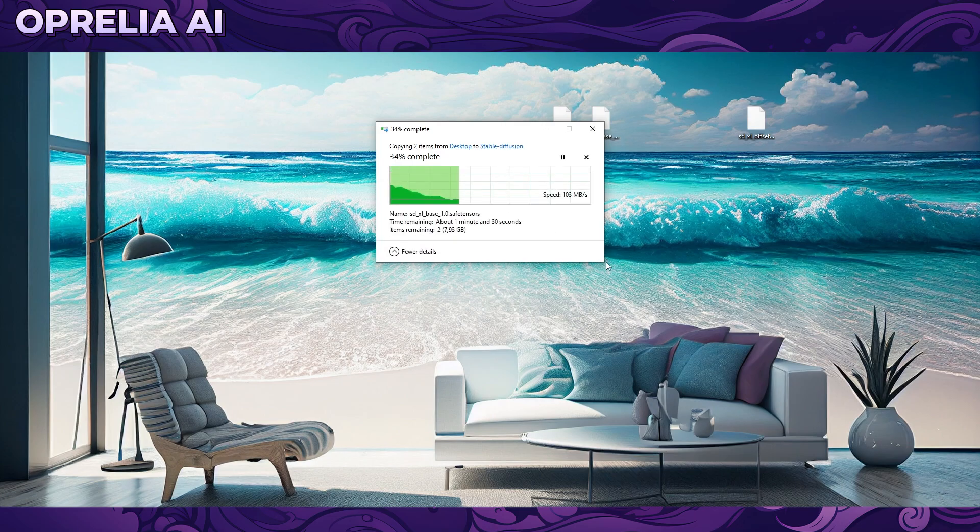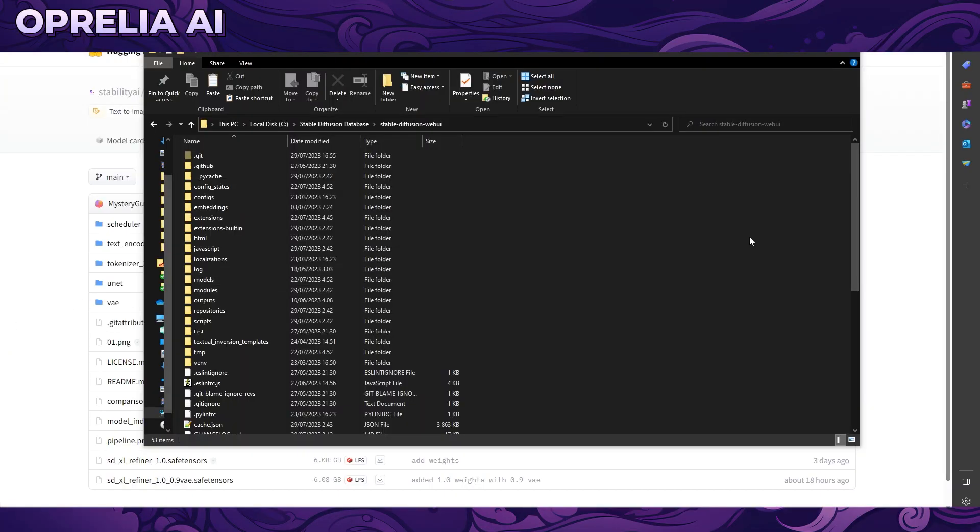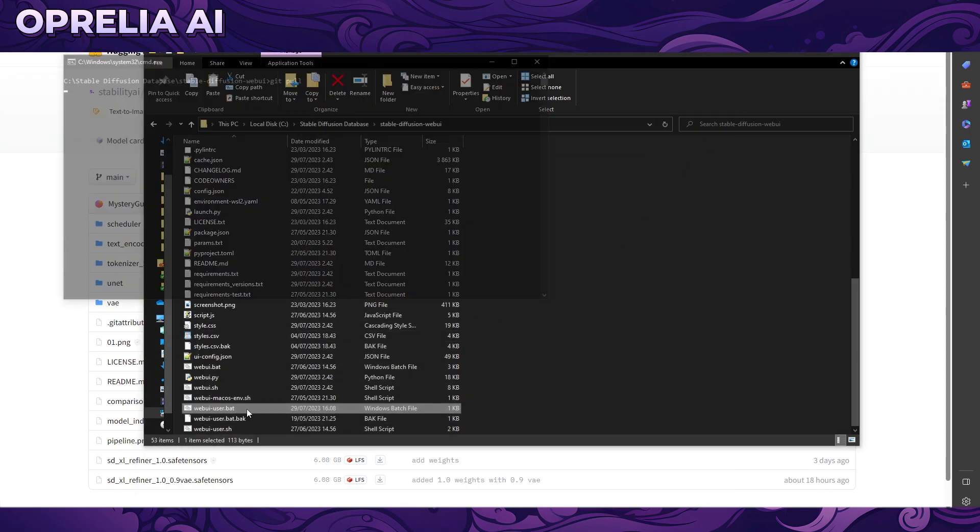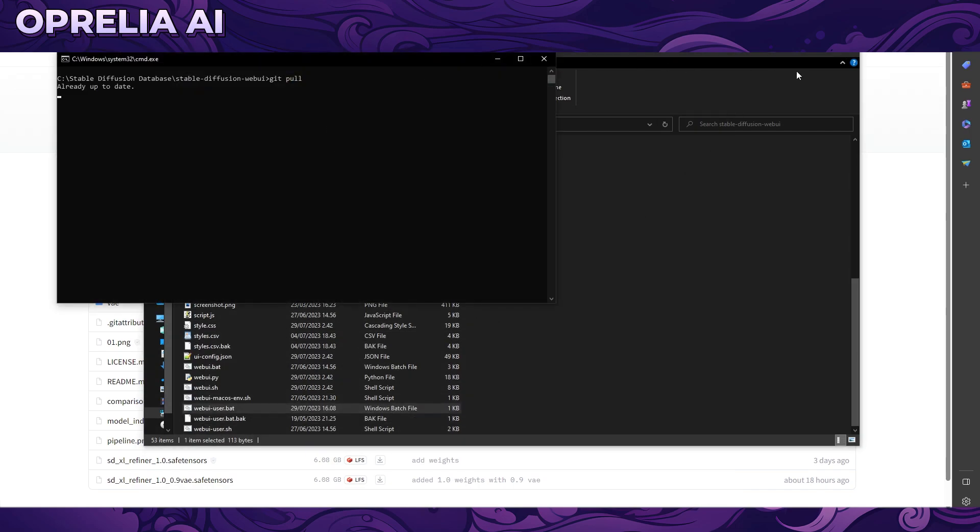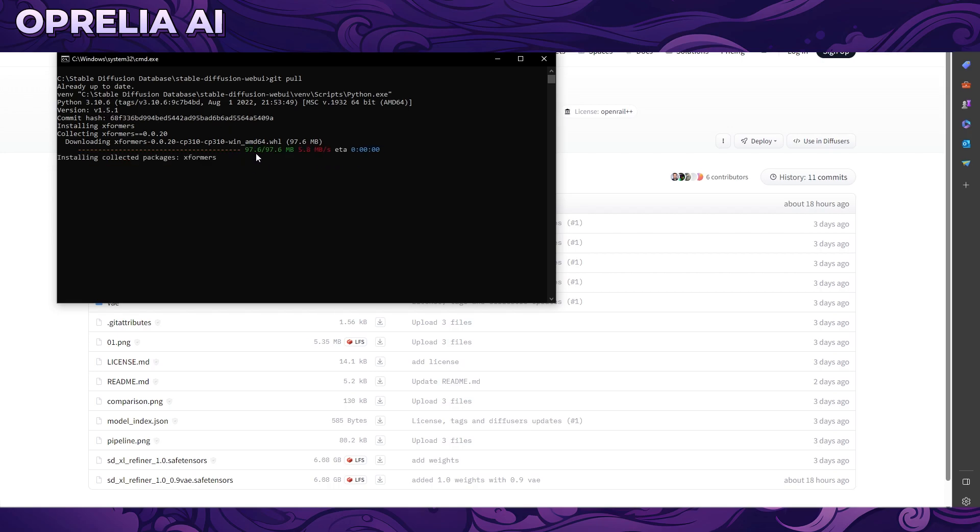We're going to wait until these are done and then start launching the Web UI after we make one change. After we've placed the models in the right location, we're launching the user path and it will show the right versions, which should be 1.5.1.